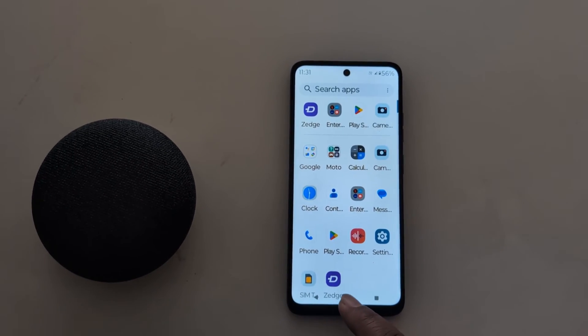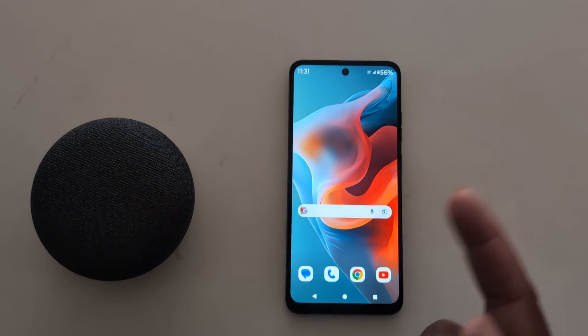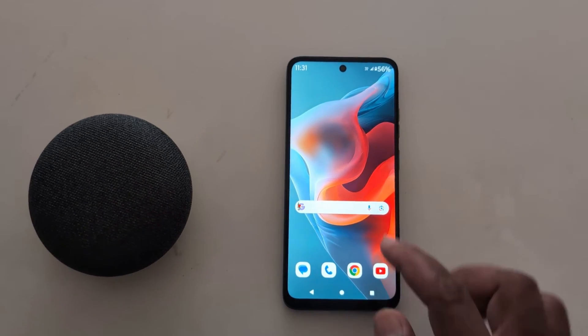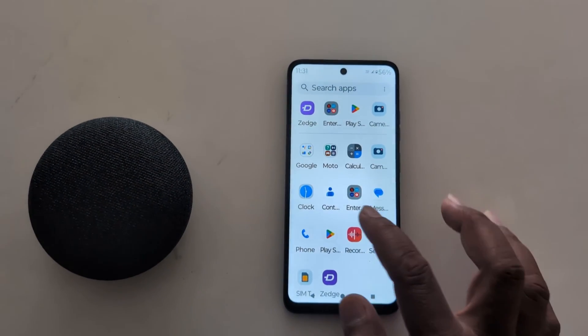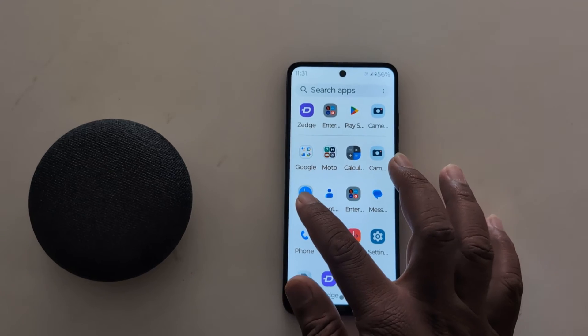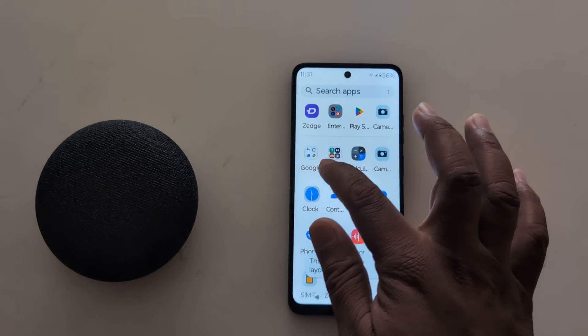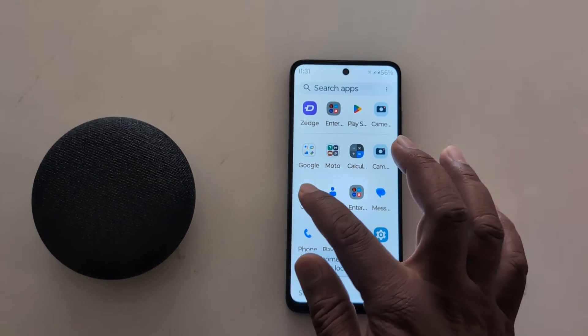Now to create a home screen folder, go to the home screen, or open the app drawer, long press the app, and move it to the home screen.